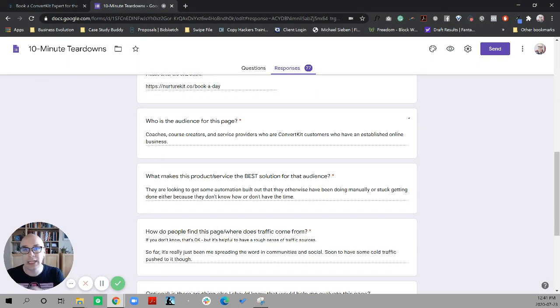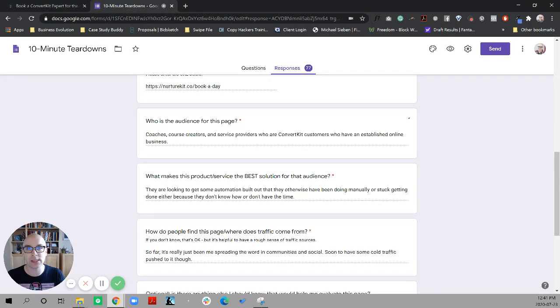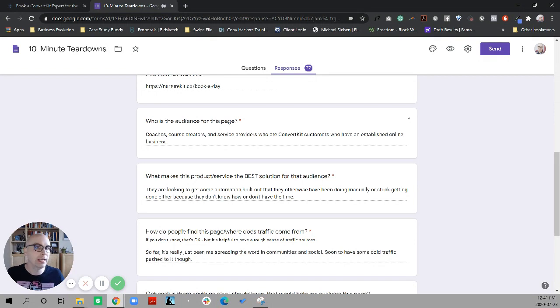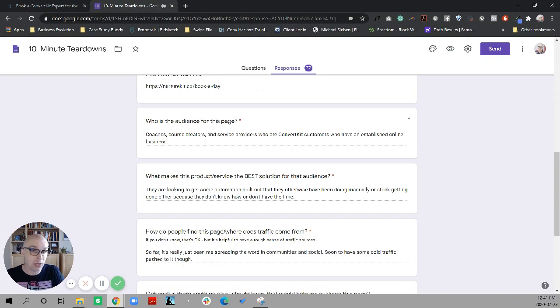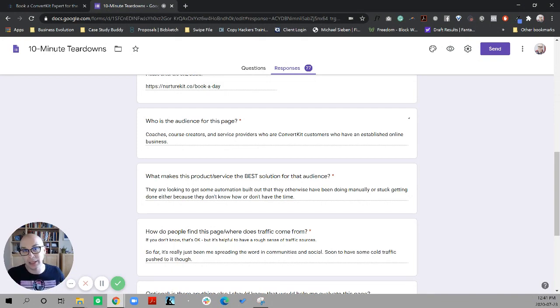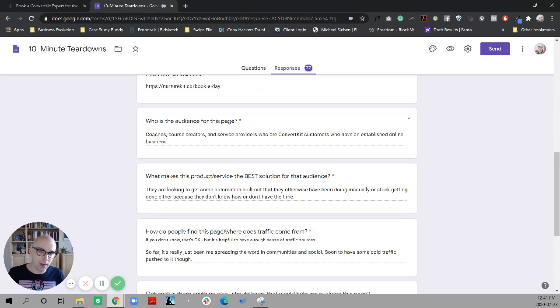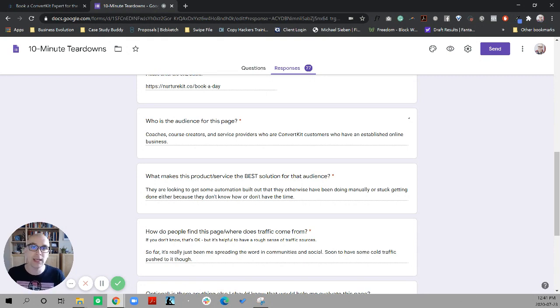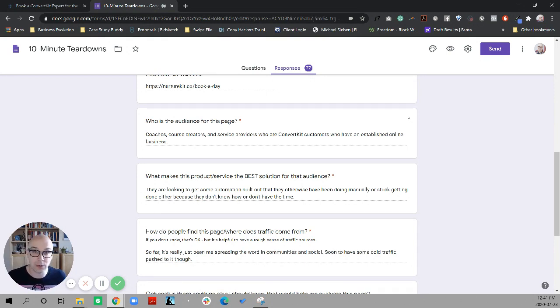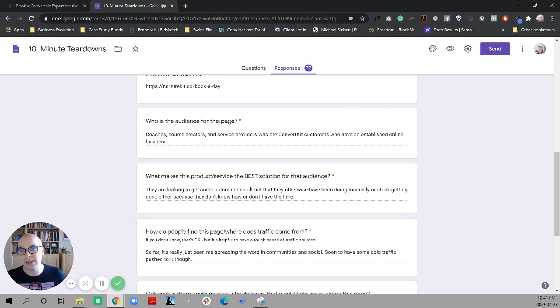Now granted, that might be established in some of the ad copy that would be driving people into this page. For example, if Jason was to run ads on phrases like ConvertKit automations, and if his ad copy established, hey, ConvertKit automations or ConvertKit certified expert and so on, then there's less need to reiterate that because people understand that coming in.